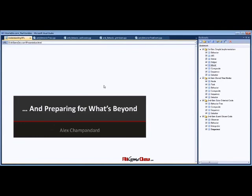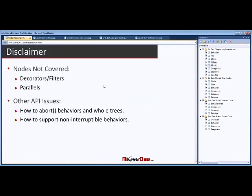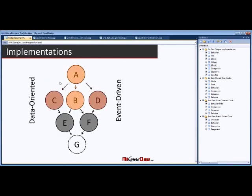In the last couple of minutes: a few things I didn't cover — decorators, which are composite nodes with single children, filters, and parallel nodes. Beyond these, the future is combining the data-oriented approach with the event-driven approach. Most games currently use either a data-oriented version with shared code, or an event-driven approach, but we haven't quite seen a combination of the two yet — and I think that's the future.